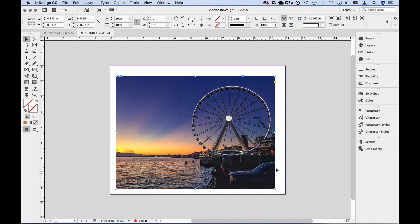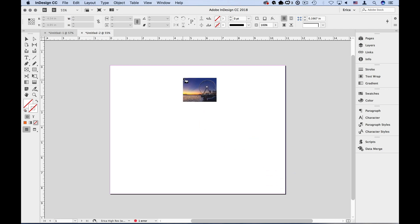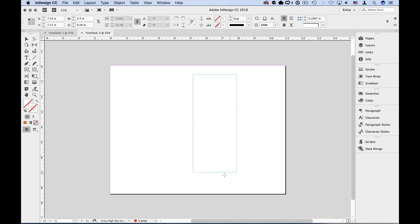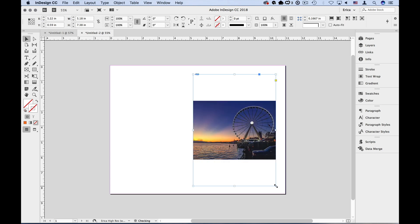I'm going to hit Undo, which just steps me backwards back to my Place cursor, and I'm going to hold down the Shift key while I draw out my frame. Now I have more control over the size, orientation, and proportions of my frame. I'll just make this tall and let go.